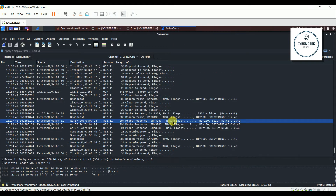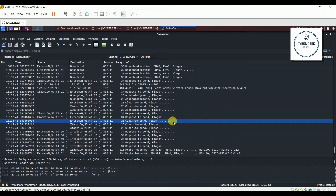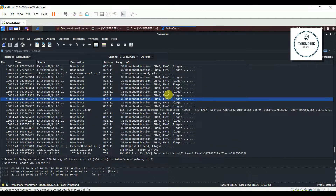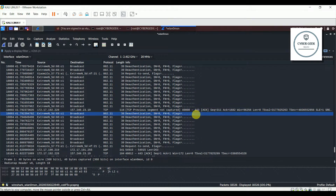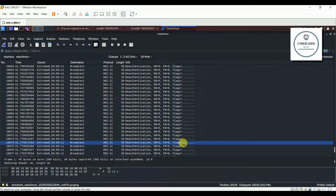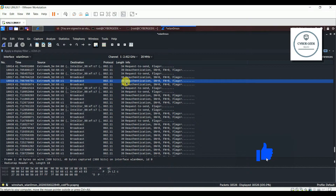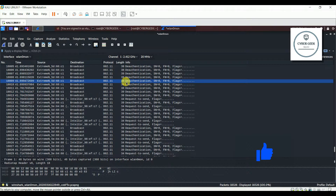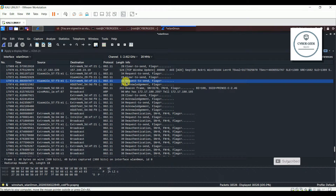Let's scroll up and see. You can see right here: deauthentication, deauthentication, deauthentication — with reason code 0x000c. This is how you can identify if someone is doing a deauthentication attack on your Wi-Fi network and why your Wi-Fi network stops working.